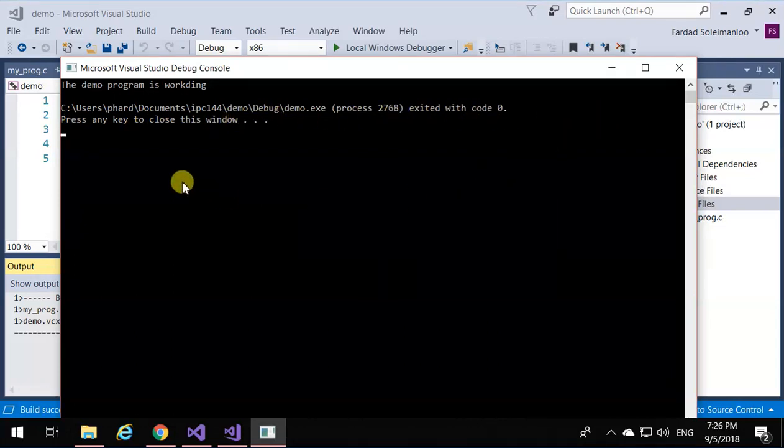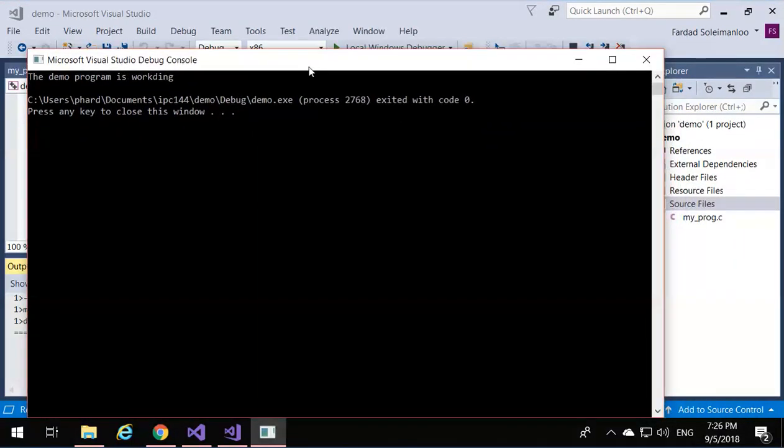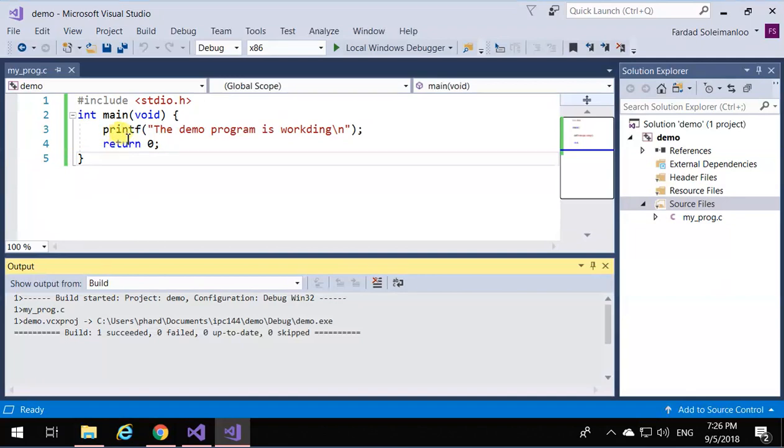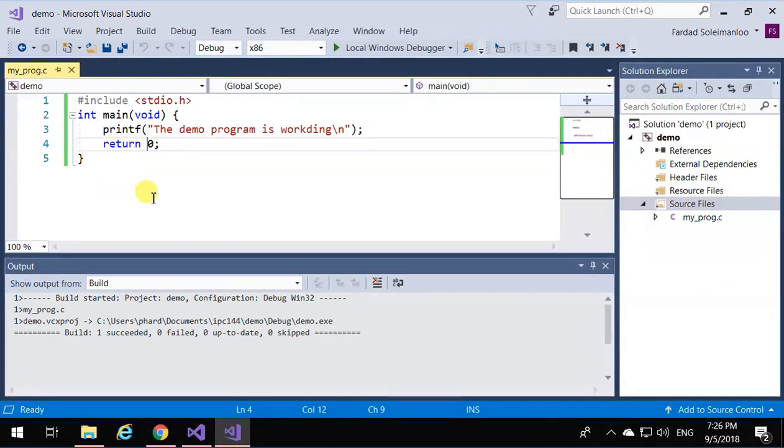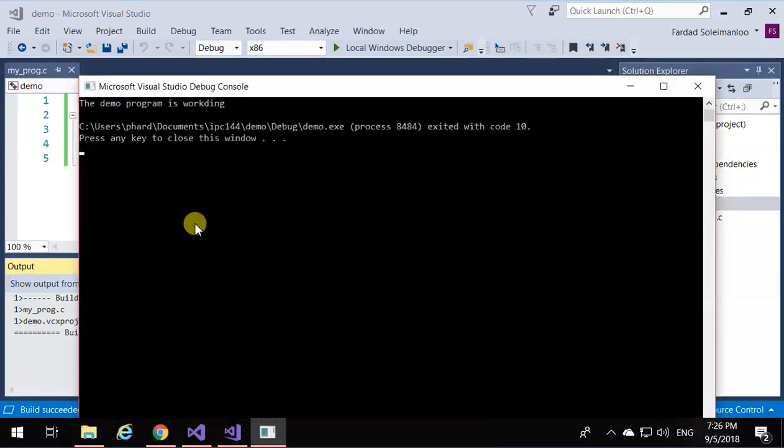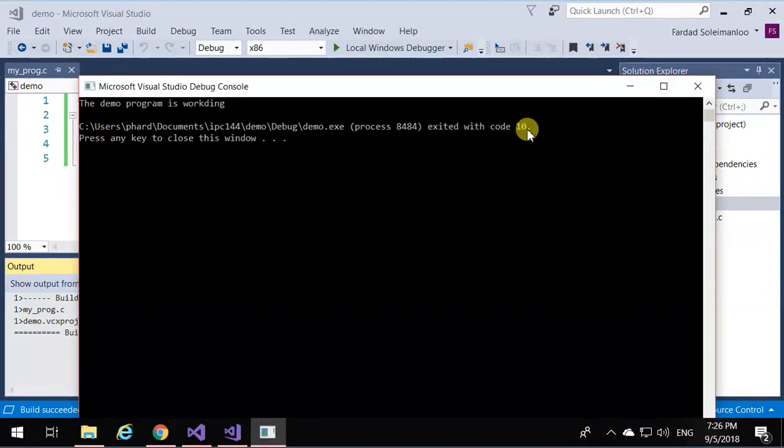And actually, with code zero. This code zero is actually the zero you returned over here. So if I say over here 'return 10' and run it, you'll see it says 'exited with code 10.'